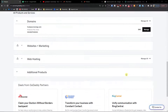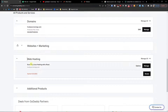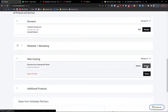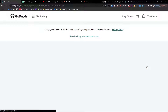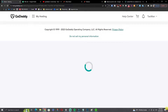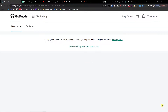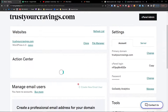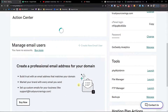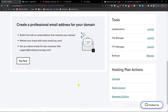The first thing you want to do is find Web Hosting under your Products on GoDaddy. Next to the options, you want to click Manage, and right here you're going to have the accounts and everything.